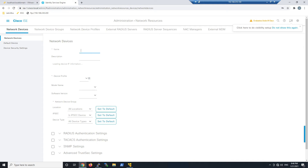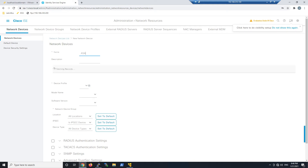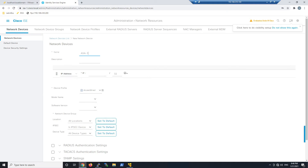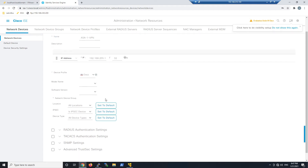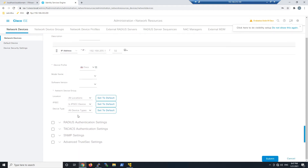Now we'll jump over and add a network access device. This is going to be the ASA that's actually terminating remote access VPN — the pre-configuration on the ASA is already done; it's pretty straightforward. I might include a snippet or link in the comments on how to get that set up. We'll go ahead and give that a name, give it an IP address, set the network profile, and leave it as Cisco.